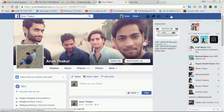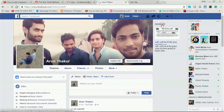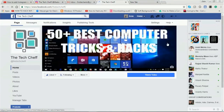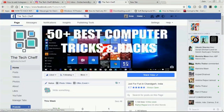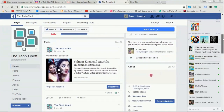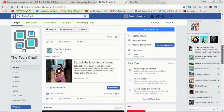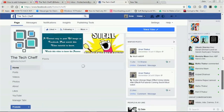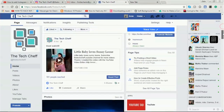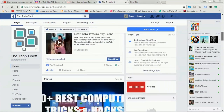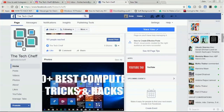Arun Thakur — here is my page, The Tech Chef. This page is about computer tricks and hacks, and I post many videos here. You can see them if you like. So coming to the topic, I want to add my Instagram tab here.